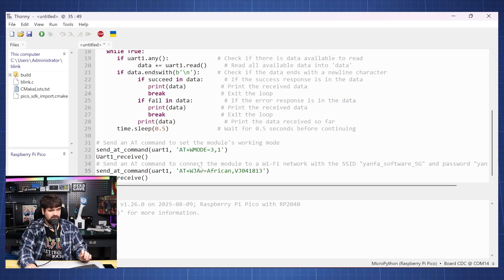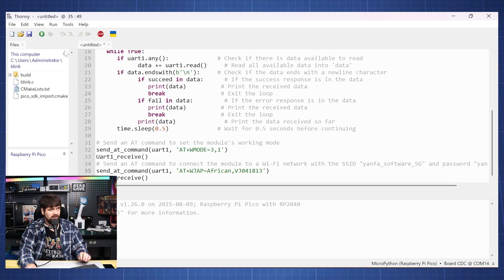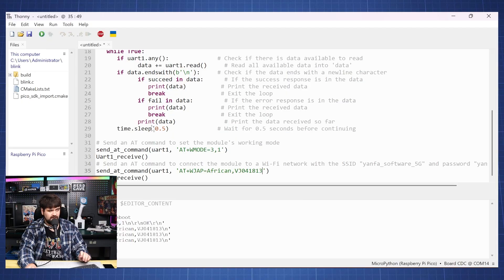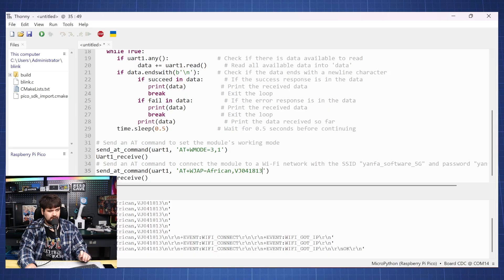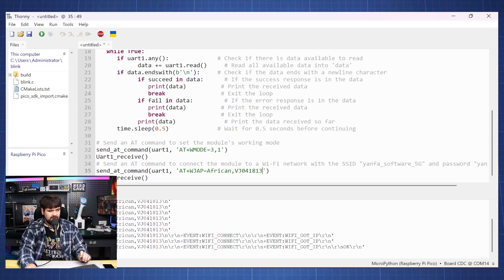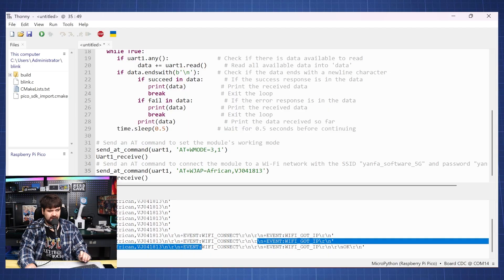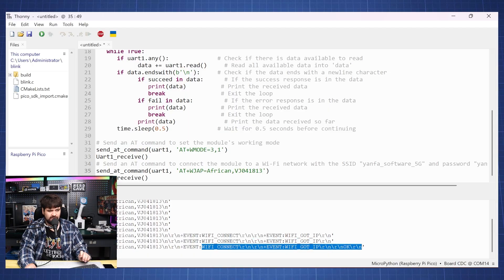So now if we run this code we should be able to connect to our Wi-Fi. And there we have it. We are connected to our Wi-Fi.